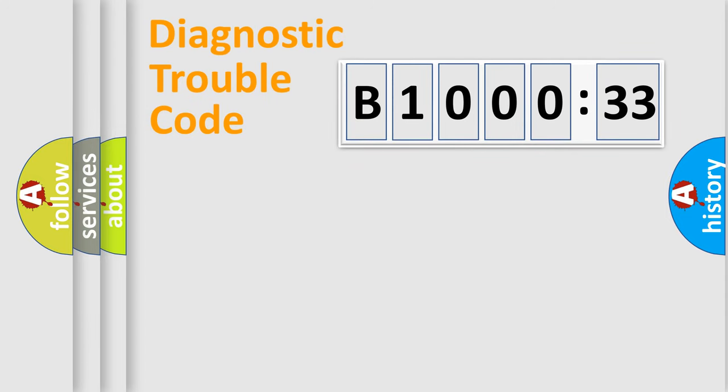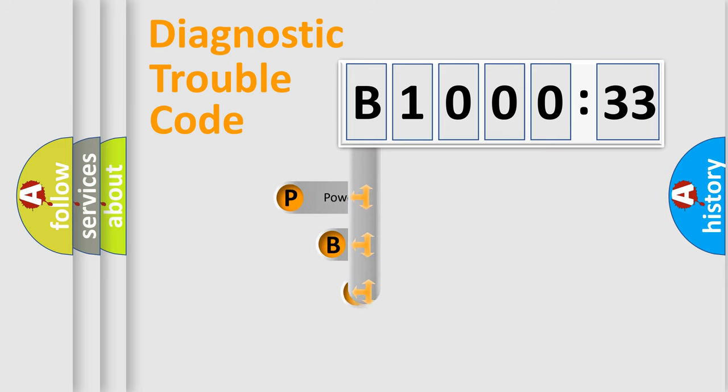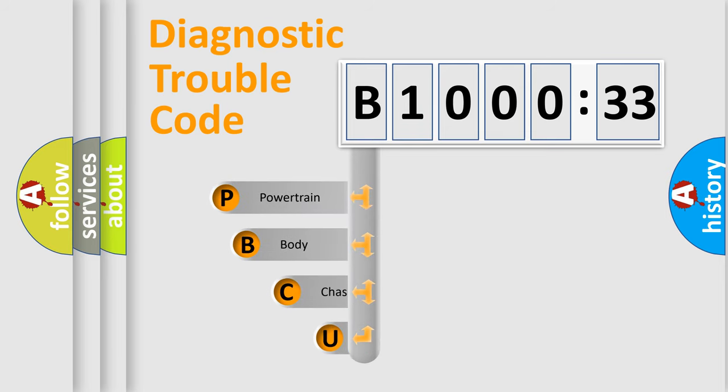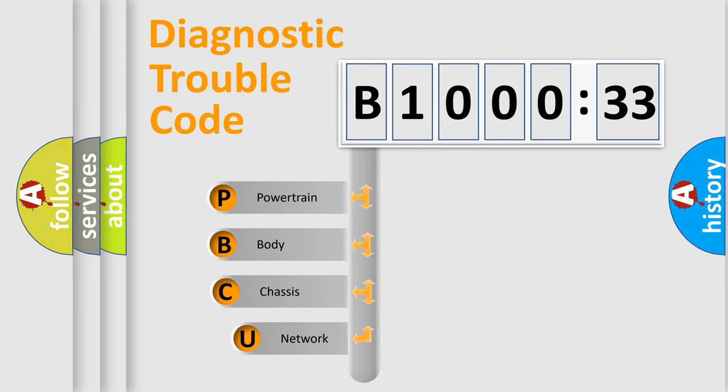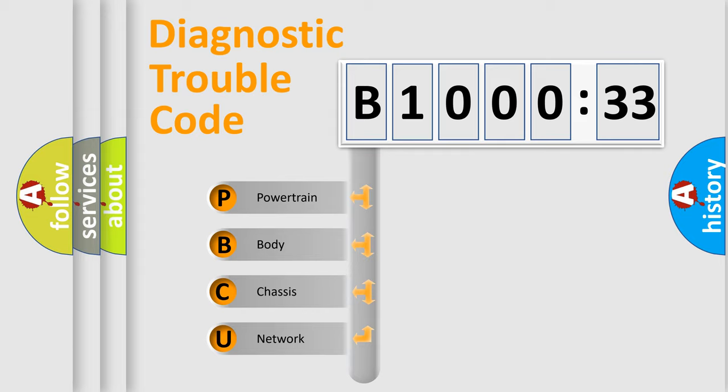First, let's look at the history of diagnostic fault code composition according to the OBD2 protocol, which is unified for all automakers since 2000. We divide the electric system of automobile into four basic units.